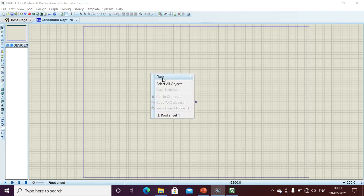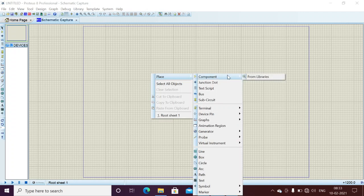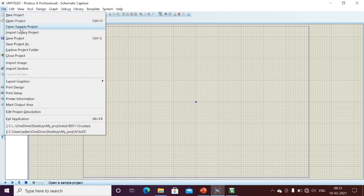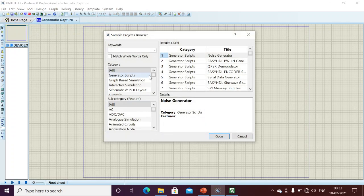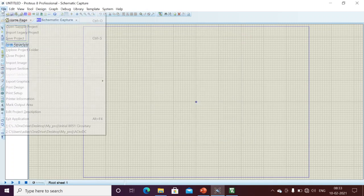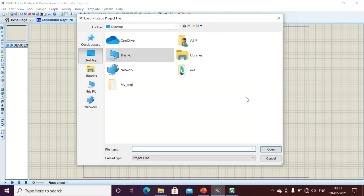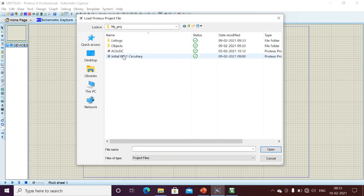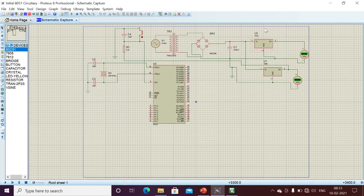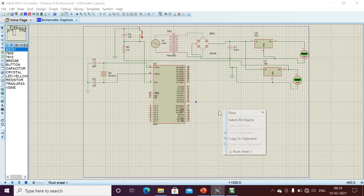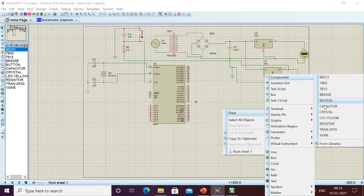Now we will design our circuitry and see practically how to drive our LED. I have an already existing project — I'll open it. Here I have my initial 8051 circuitry with the power supply circuitry, reset circuitry, and crystal oscillator circuitry. Right now we are designing one LED interfacing circuit.